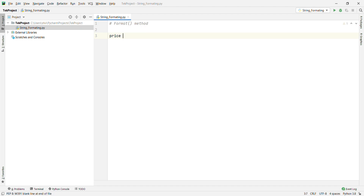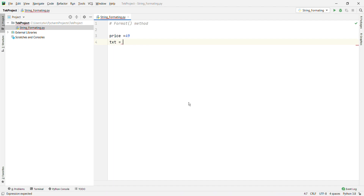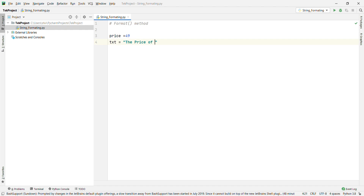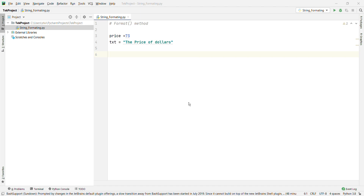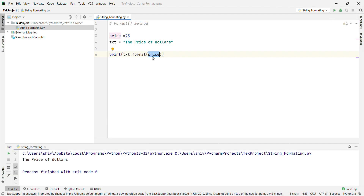We are going to use a variable price equal to 49, and then text equal to 'the price is {} dollars'. Now it's close to 73, and then we are going to print text.format passing the value price. Let's run and see the output. The output is 'the price of 73' — the curly braces are basically the placeholder here.